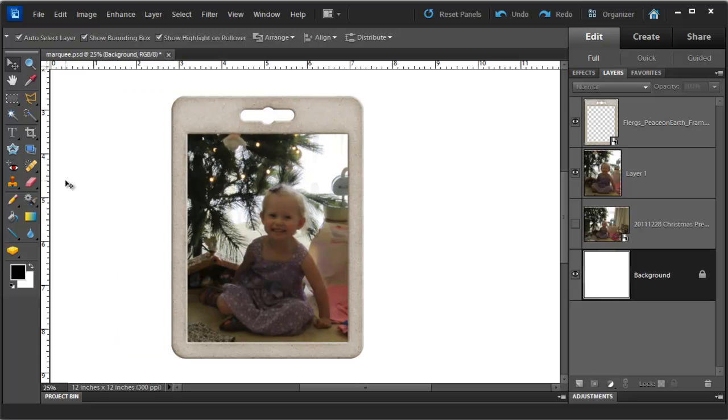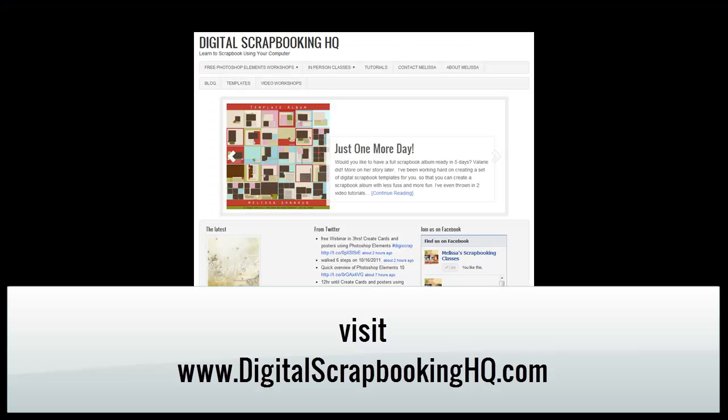So there is one way to use the Rectangle Marquee tool to help you fit a photograph to a frame for digital scrapbooking. Would you like to see more Photoshop Elements video tutorials? Visit digitalscrapbookinghq.com for more tips, tutorials and free online workshops.